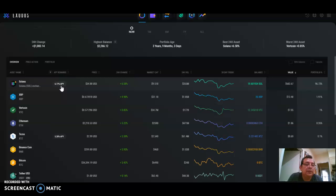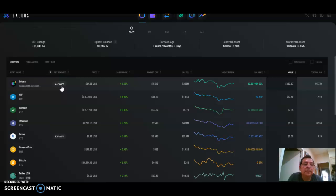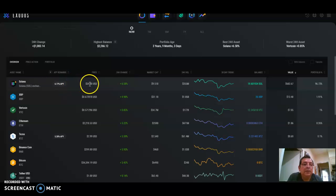I exchanged Bitcoin for Sol, that's why I have it here. I bought it when it was $30. Right now it's $34.